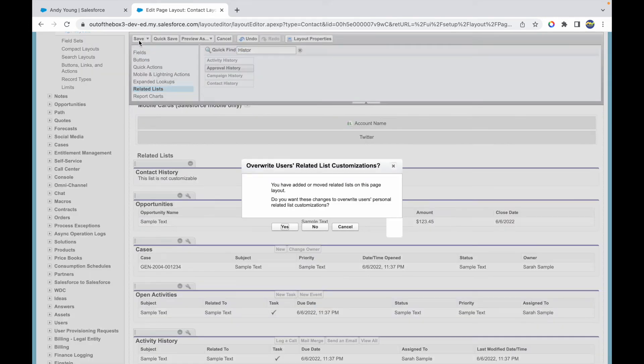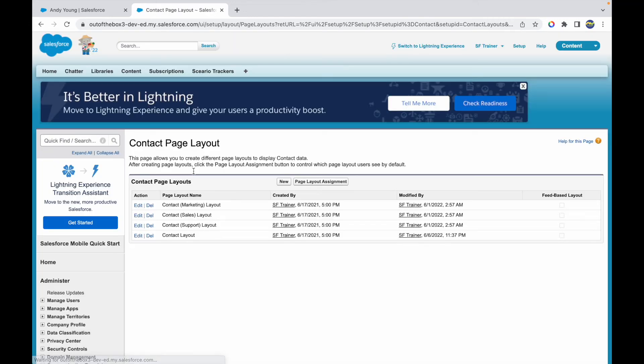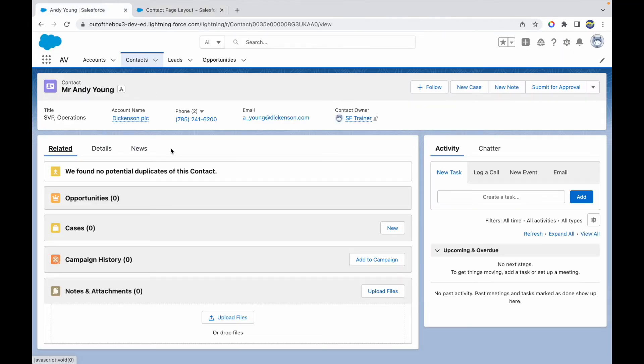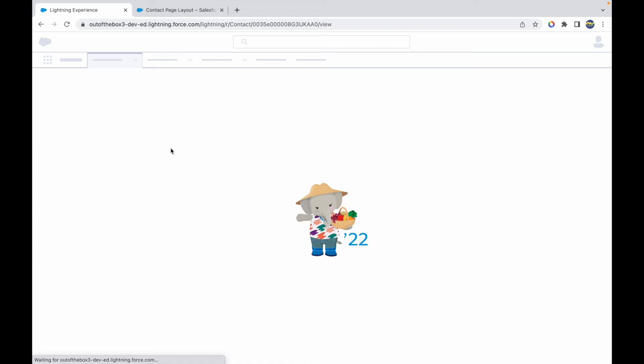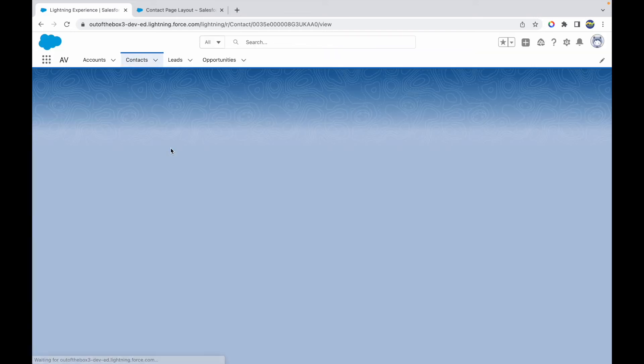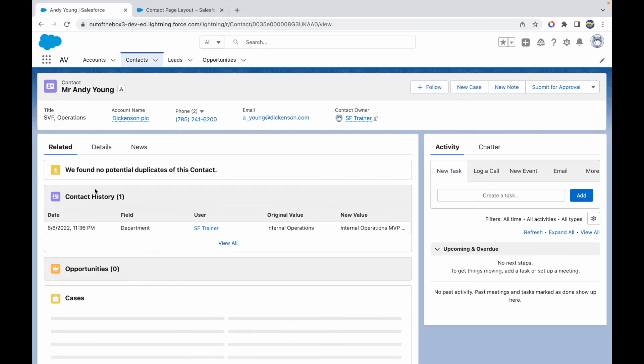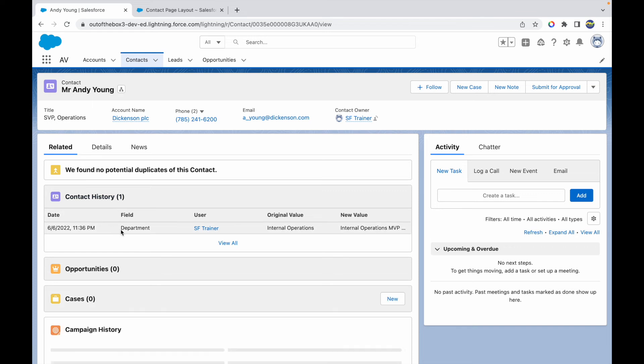So once I add contact history here, which is not a customizable list but we can drag and drop it, let me go back to our page layout here and let's see if our contact history section has come up. So I see the contact history.